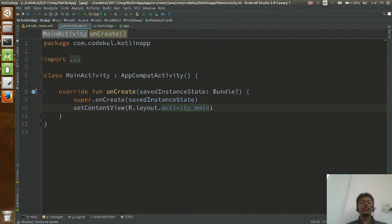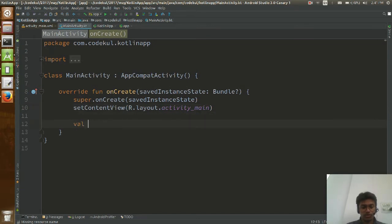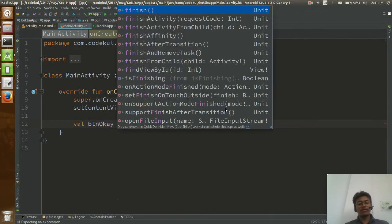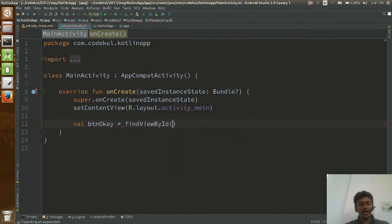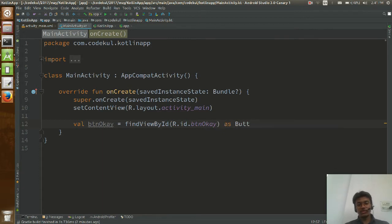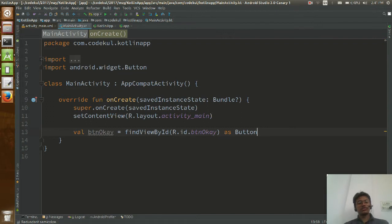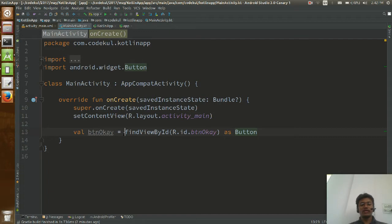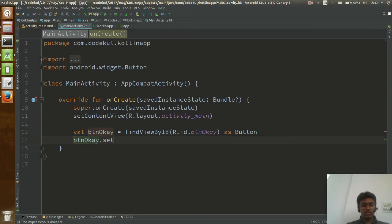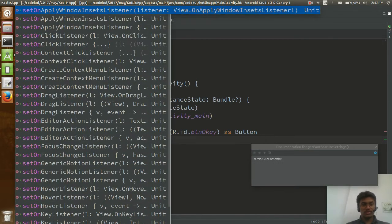Now I am going to say: val btnOk = findViewByID(R.id.btn_ok) as Button. This is Kotlin syntax — no semicolon needed. Then BTN okay dot setOnClickListener. That's it.